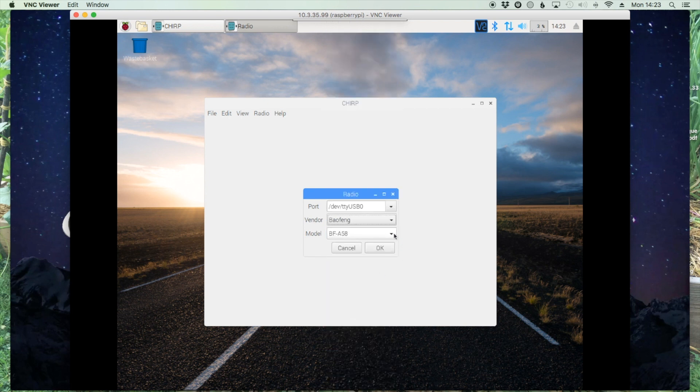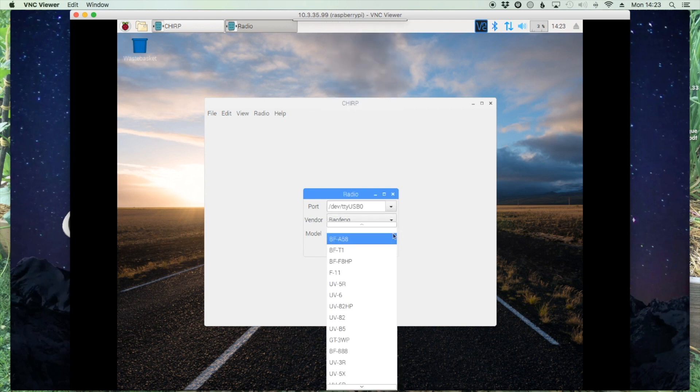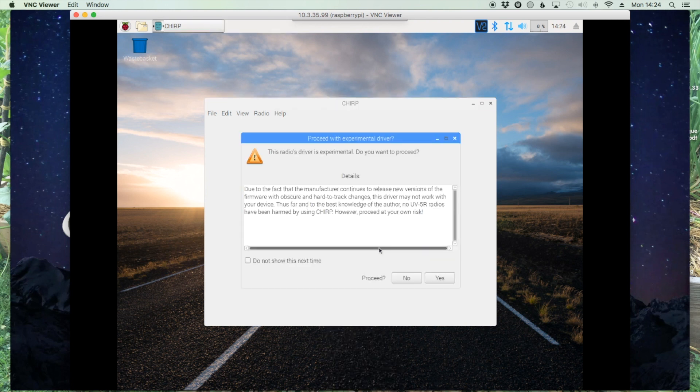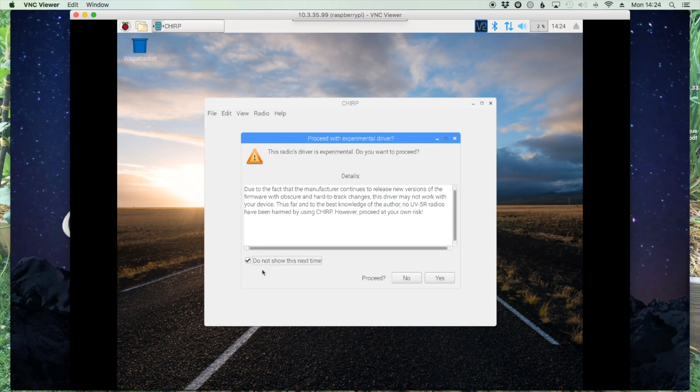You may get some of these warnings, says radio drivers are experimental, do you want to proceed. I just go ahead the first time I run it and click never show me this again because I know you always get this warning when you start CHIRP. And then a few instructions here if you haven't done it before. I'm going to just tell them not to show me that anymore either and we'll say okay.